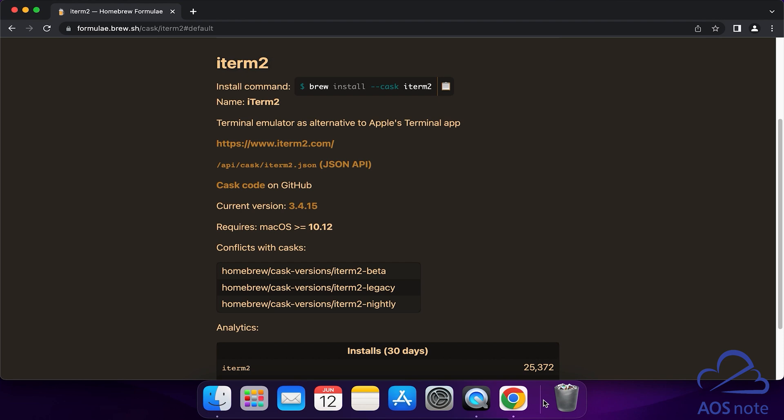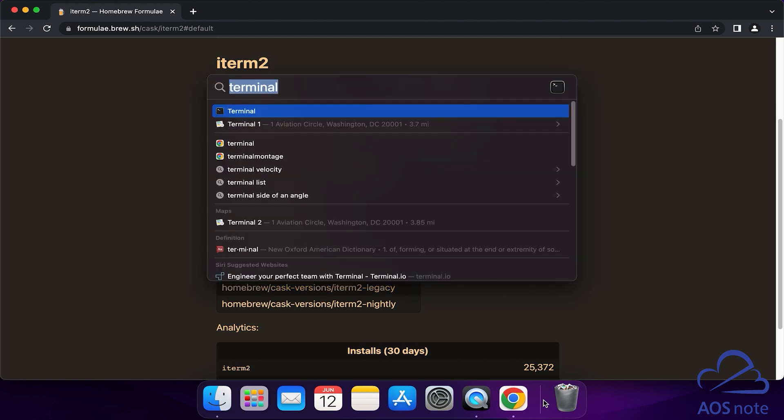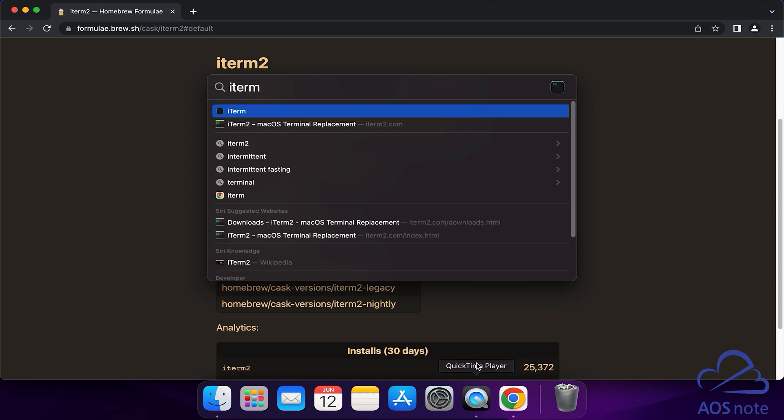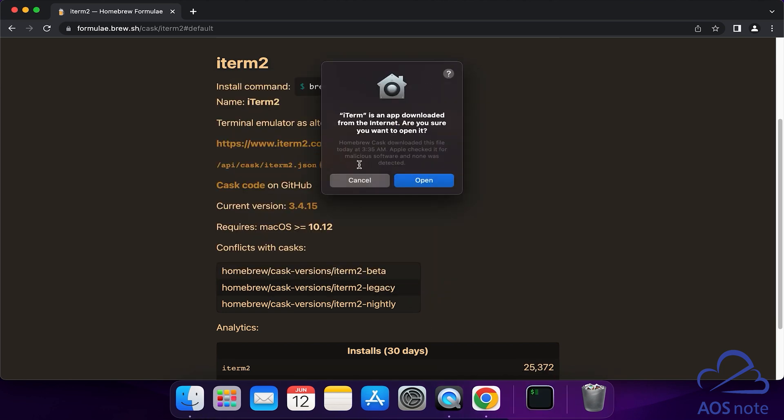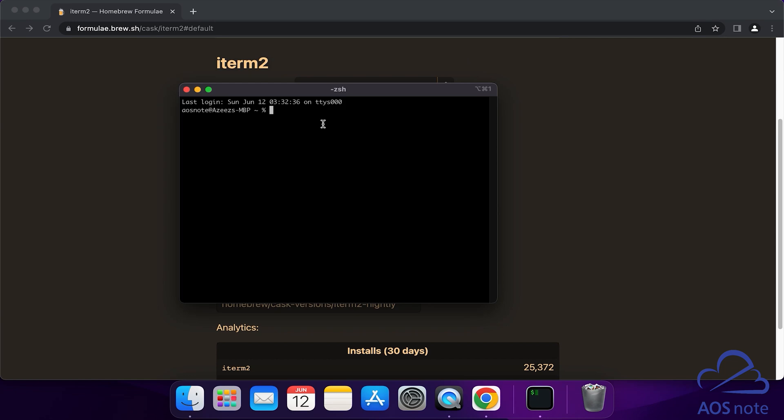Instead of using the terminal that came with the Mac computer, we will use iTerm2. To open iTerm2, press the Command key and the spacebar. Then type iTerm2 in the search box. Once you type iTerm, select it here and click Open.